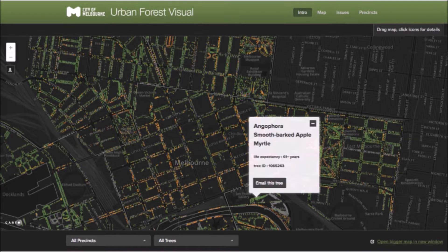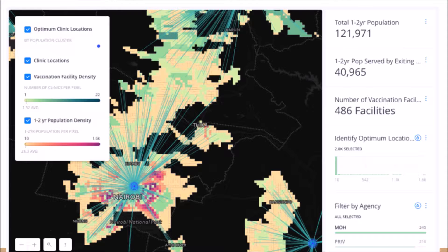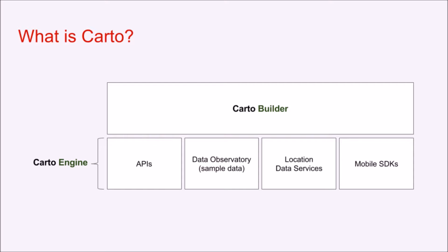From managing Melbourne's urban forest to improving vaccination coverage in Kenya, ordinary people and businesses are finding new and exciting ways of utilizing this tool to harness the power of location to improve their work and their lives.